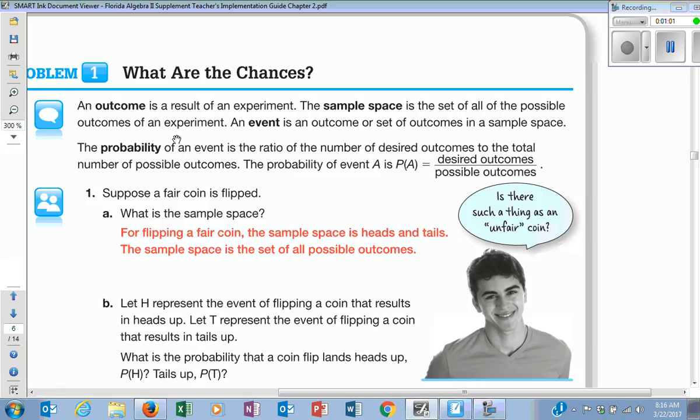So if I said 'two,' is that an outcome for rolling the dice? Yes. What about seven? Not on a standard die — a standard die goes from one through six, so seven would not be one of my outcomes because it's not a possibility. Does that make sense?